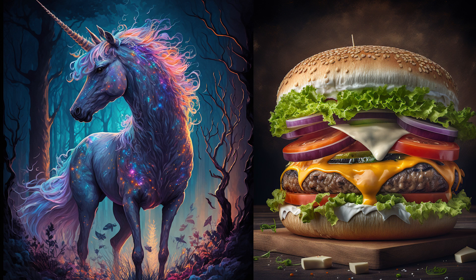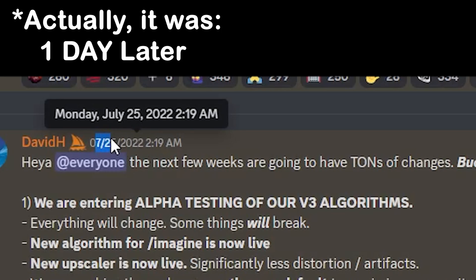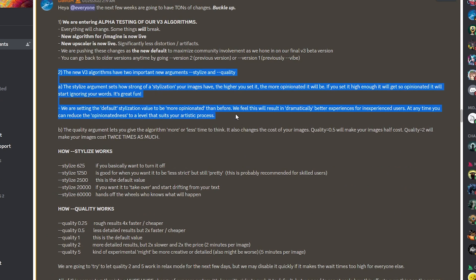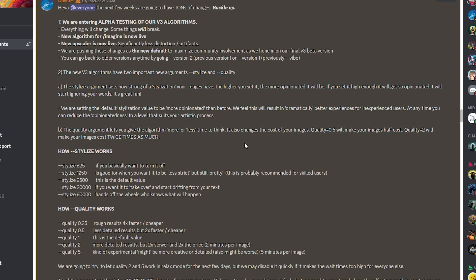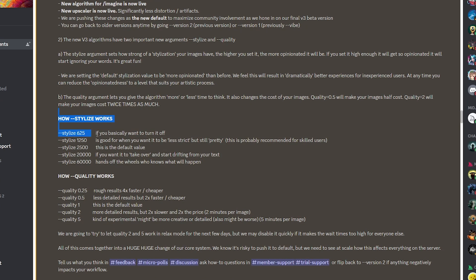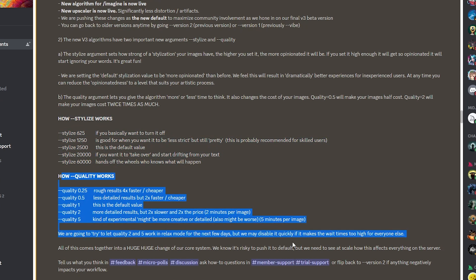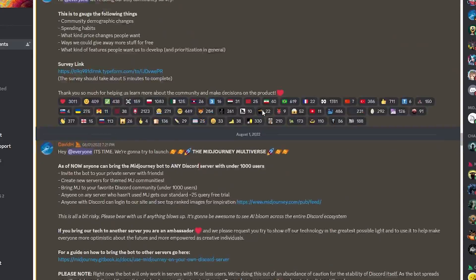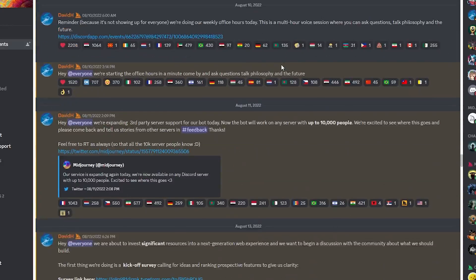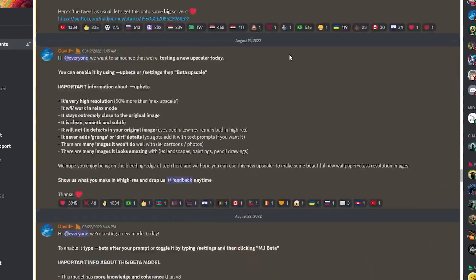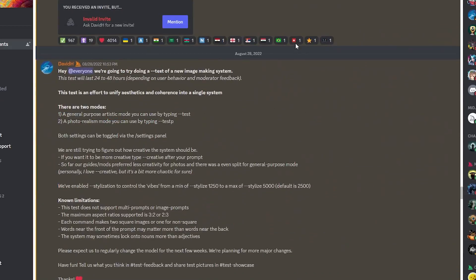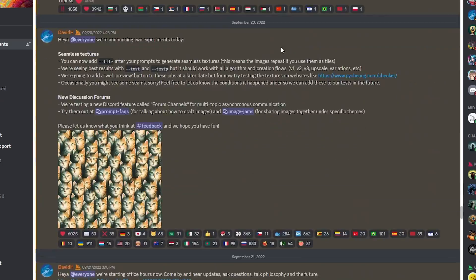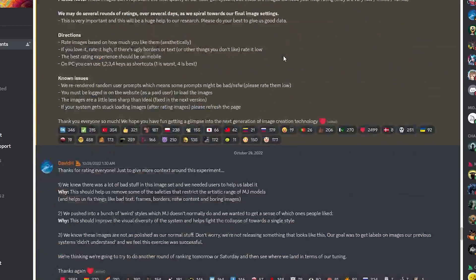But as is the nature with the AI industry, within a week there were several things about that video that were already outdated. So to celebrate the new year, I want to get you up to date, and at the same time, I want to turn you into an art-generating master.